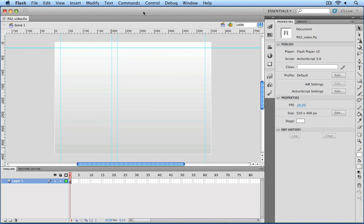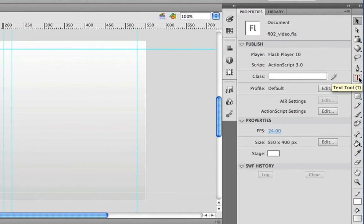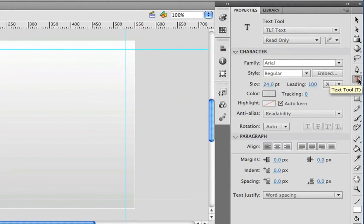To get started, go over to the right side of your workspace, and select the text tool from the Tools panel on the right. And you'll see as soon as you do, the property inspector changes to reflect all of the text options that you have when using this tool.